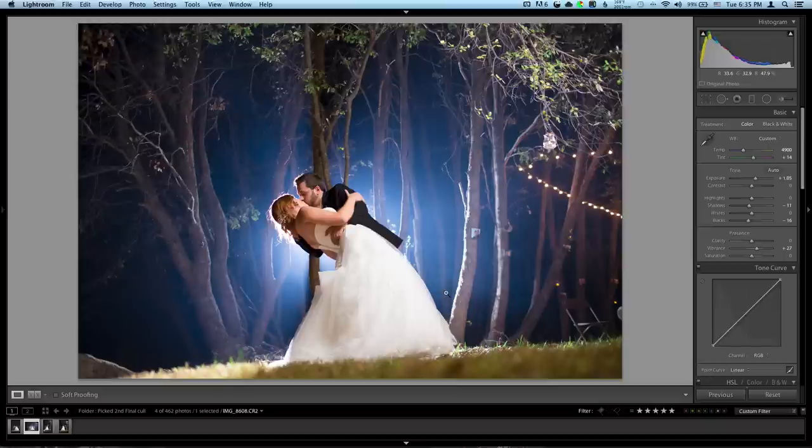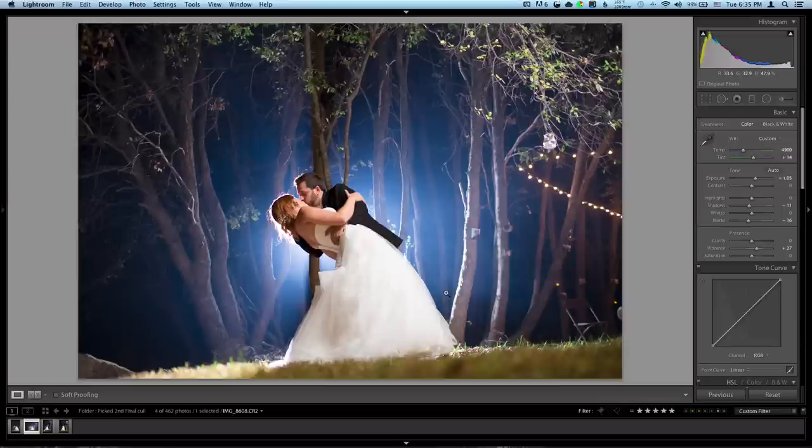Really fun couple. Really enjoyed my time with them and enjoyed going around Yosemite. Unfortunately, we didn't get to shoot anything inside Yosemite, but this was right outside the park, which was great.